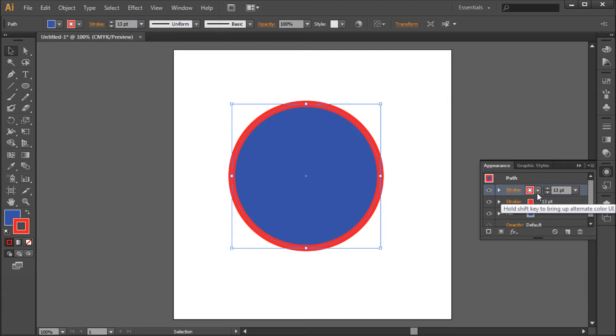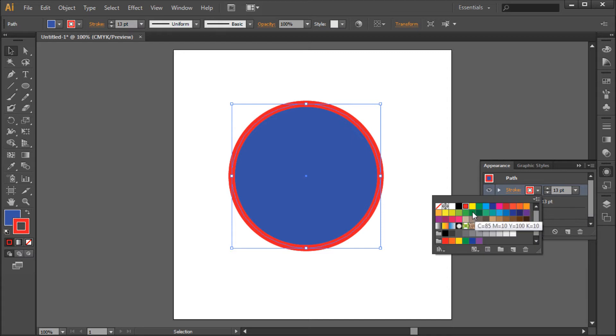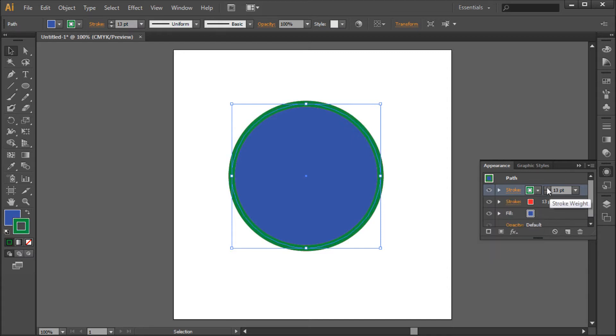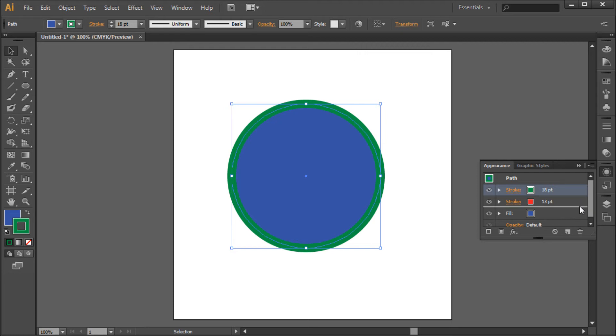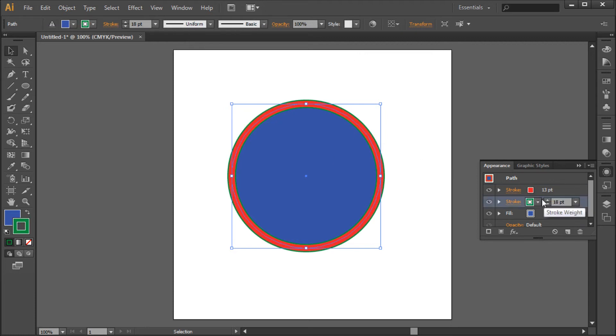Then you can change the color to your liking, raise the point size, and then simply drag this stroke underneath your other one in order to see both strokes.